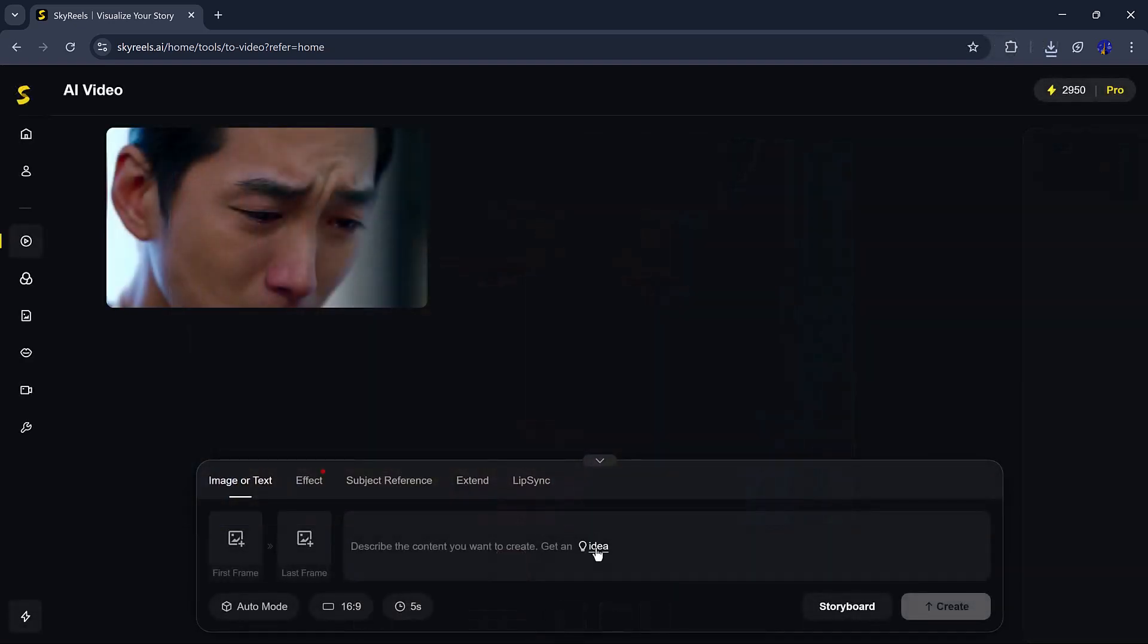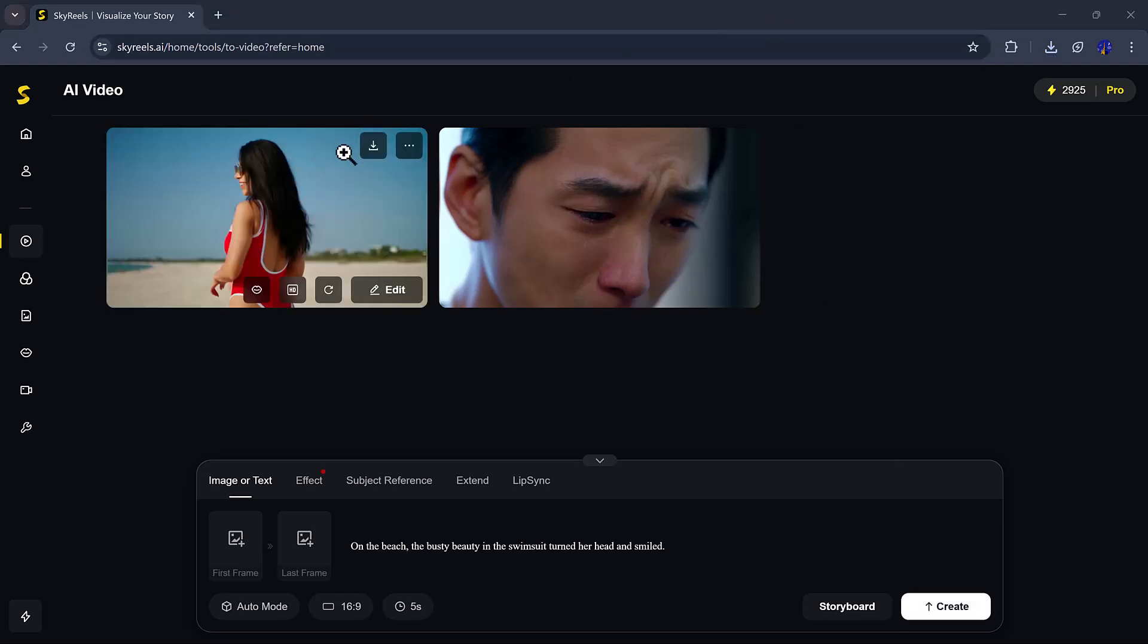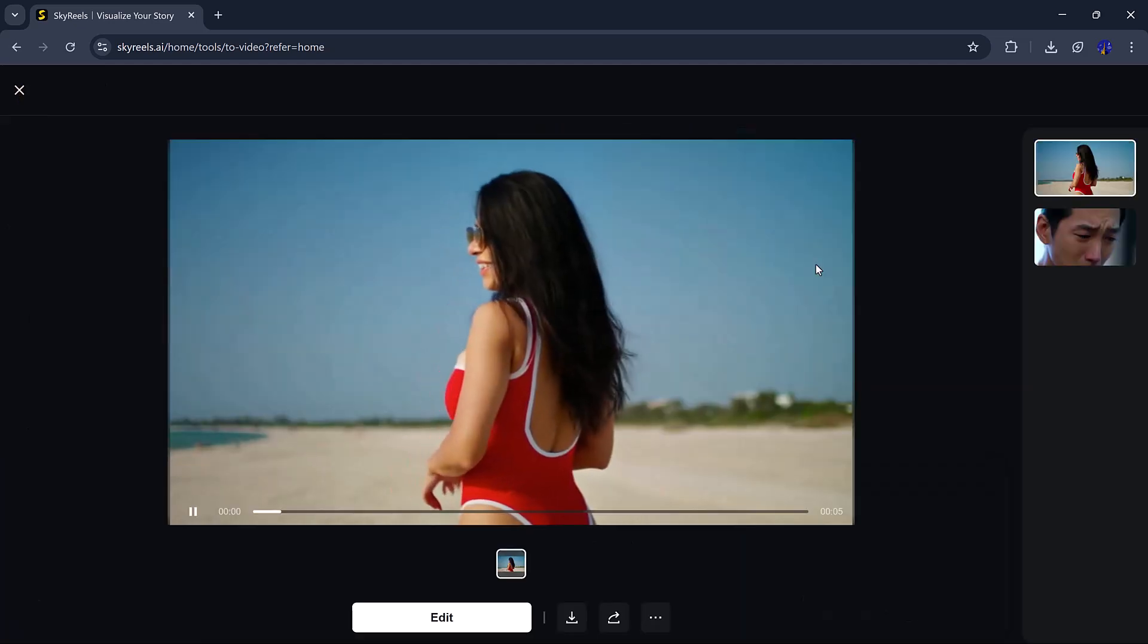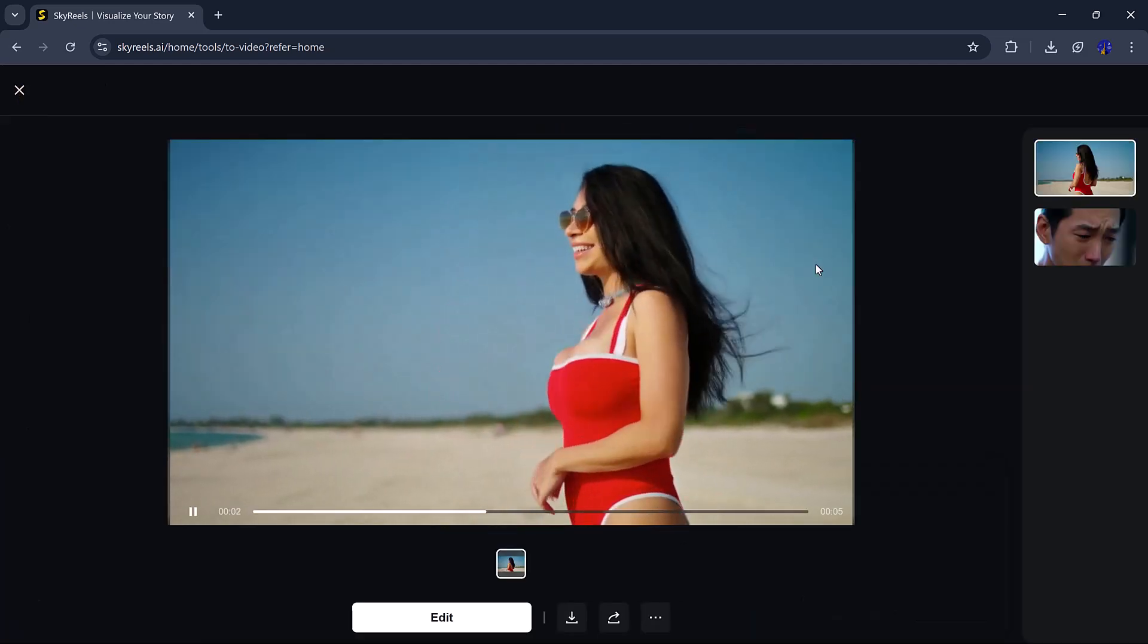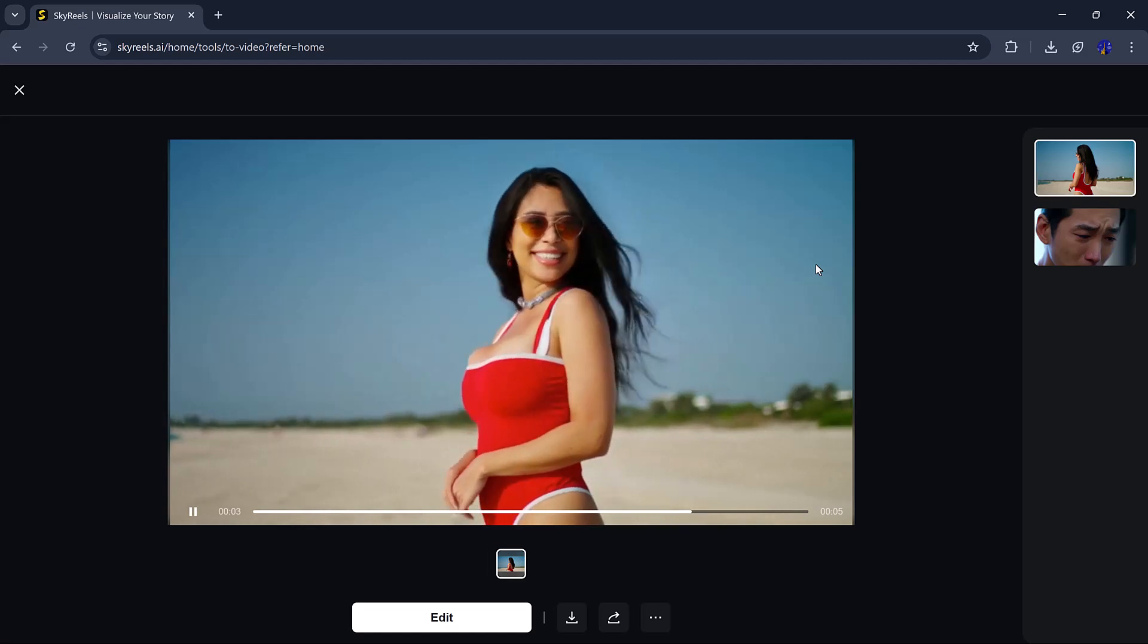Then, I tried something even more exciting. On the beach, the beautiful lady in the swimsuit turned her head and smiled. It looked intense and it totally nailed the mood.